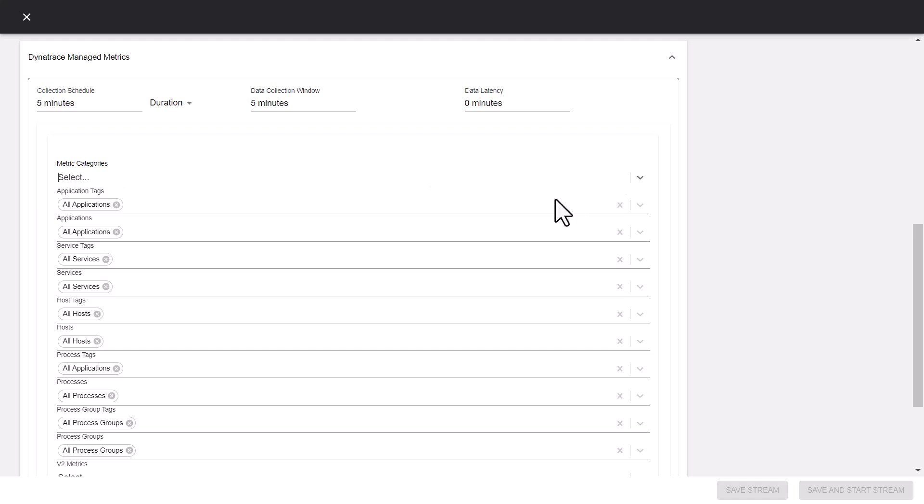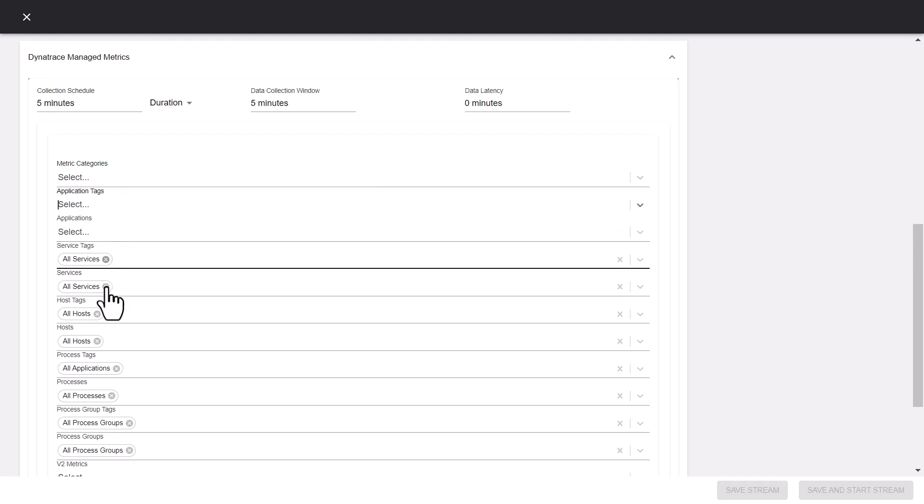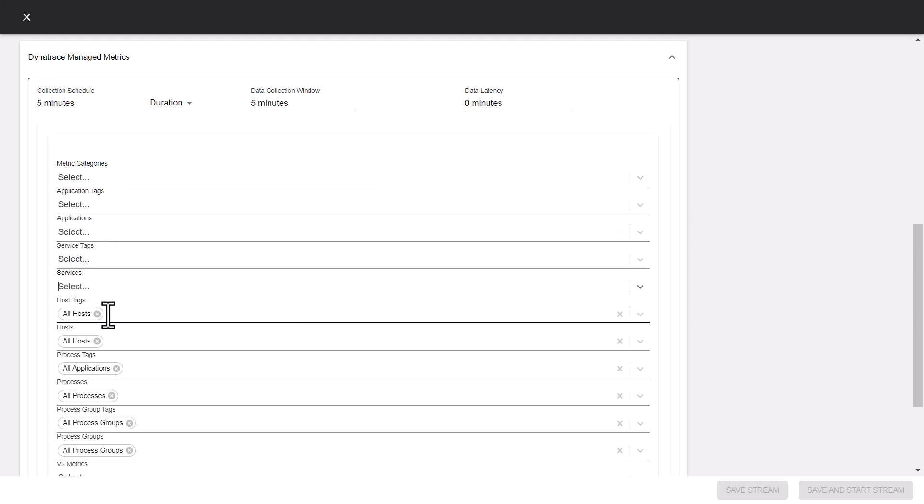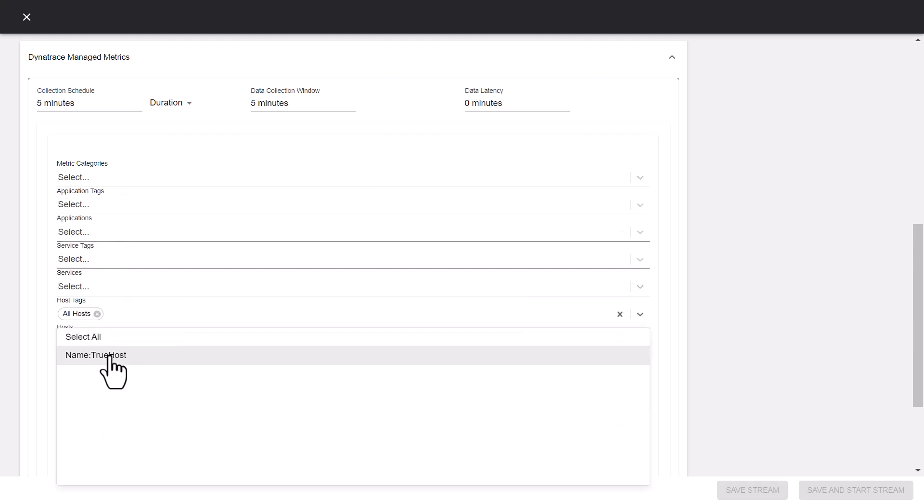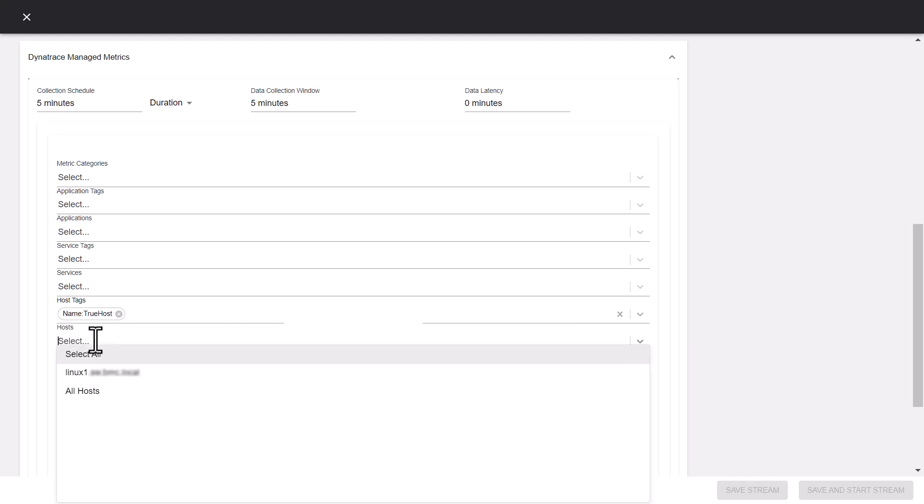Delete all the categories from the metrics categories filter. Delete the all options selected for other entities. Then, select the true host tag from the host tags filter. The hosts field now shows only the tagged hosts. Select the required host.